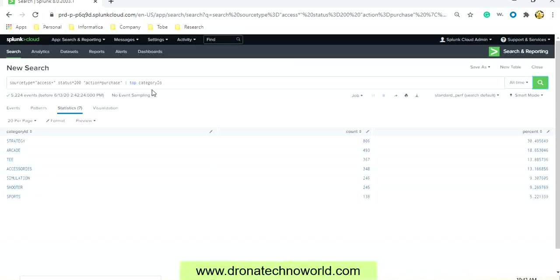When we run this top command, it also gives the count of each of this category and the percentage. Now as we know this is the data in tabular format, we can see this data in the form of charts.